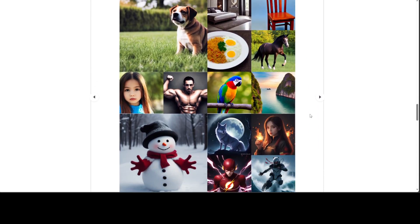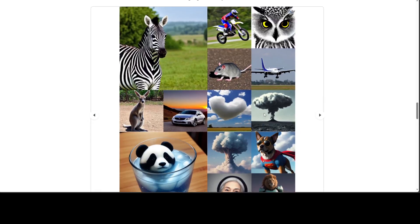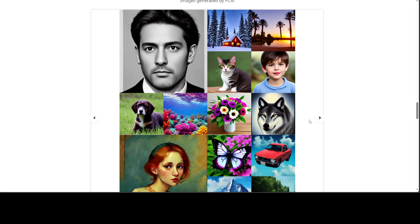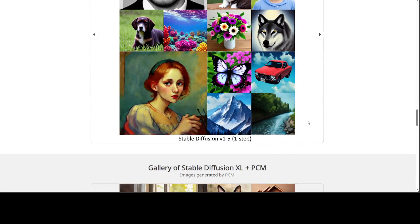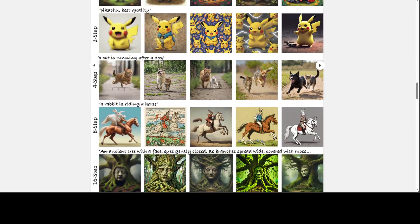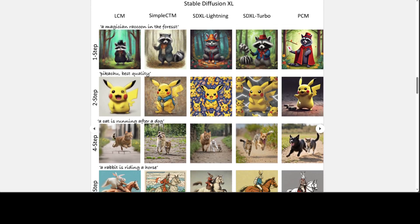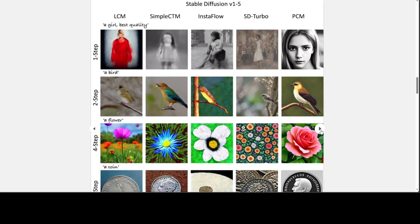Look at this — amazing stuff. Look at the prompt and this is a comparison: on the very left LCM, then CTM, then SDXL Lightning, and at the very end we have PCM. Look at the difference between LCM and PCM across all of them — LCM is nowhere near PCM here.